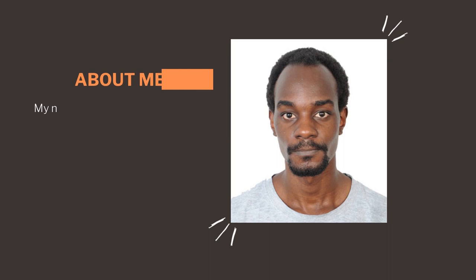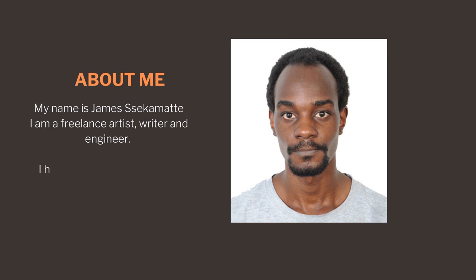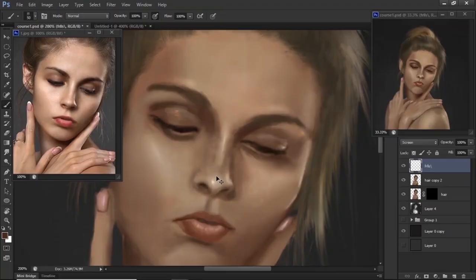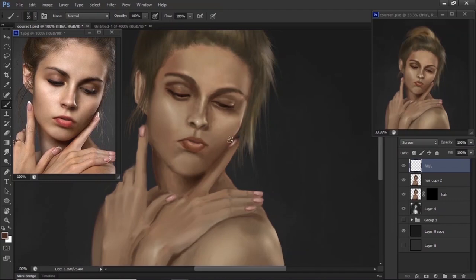Welcome to this digital painting course. My name is James Sekamate and I'm a freelance artist who has been in this industry since 2018. I'm also a writer and civil engineer, but today I'll be an artist guiding you through the process of creating realistic and expressive portraits.